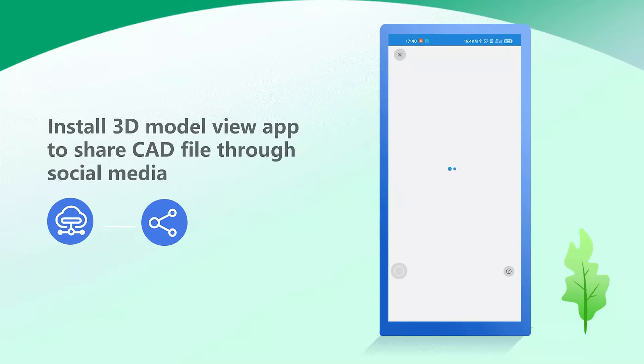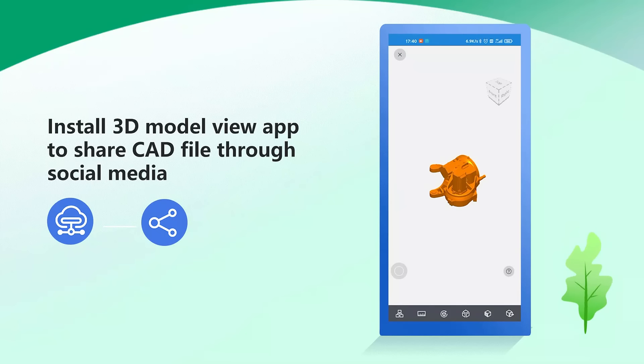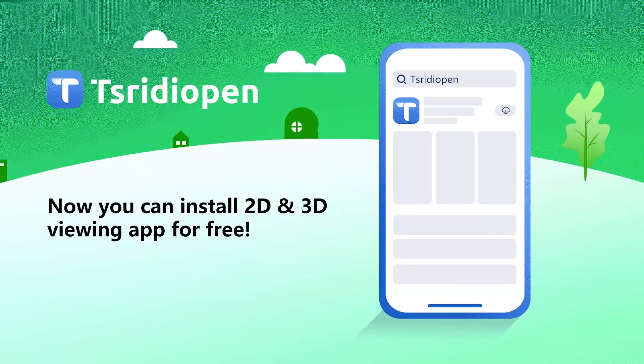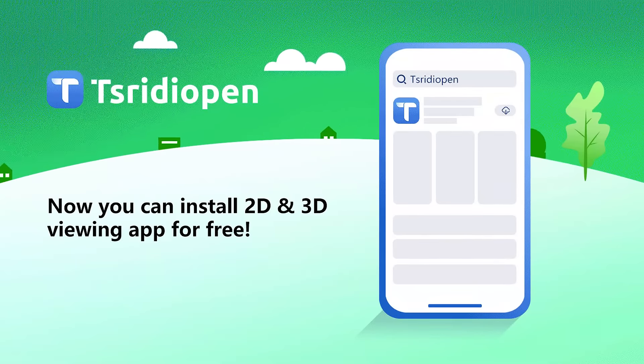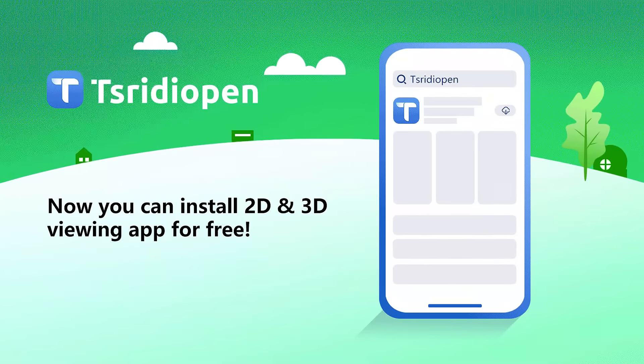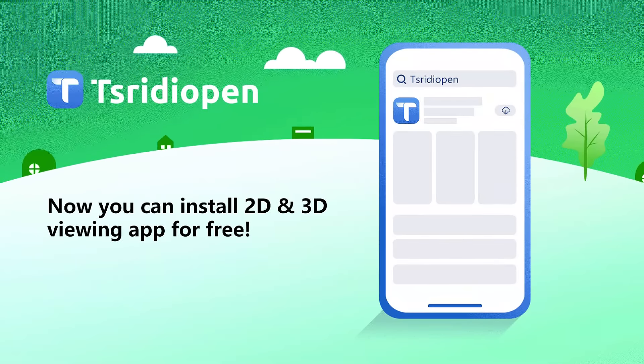Install this 3D model view app to share CAD files through social media. Now you can install the 2D and 3D viewing app for free.